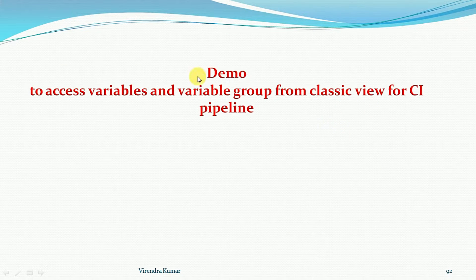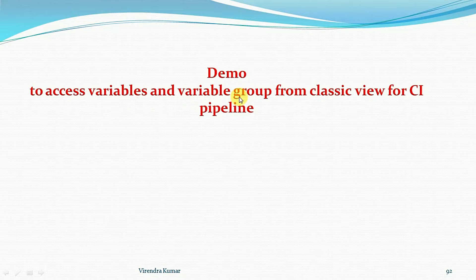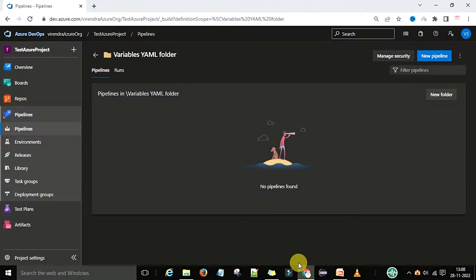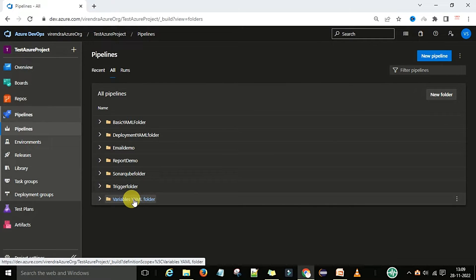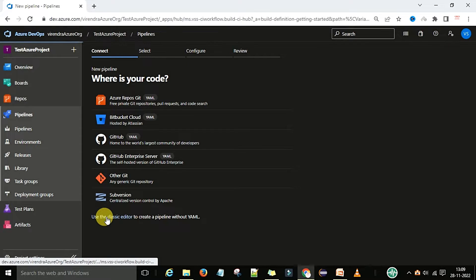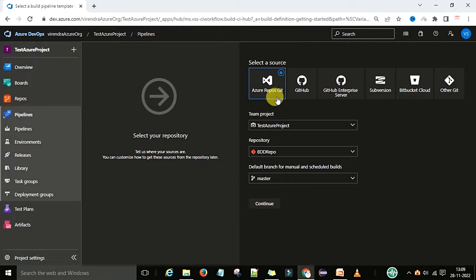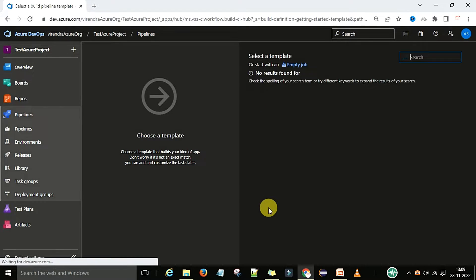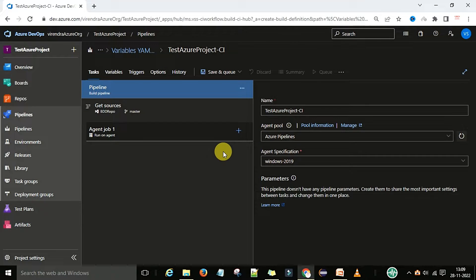Now we will see a demo on the classic view editor to access the variables and variable group for a continuous integration pipeline. I am switching to the mydev.azure.com account, under the pipeline sections, where I have created a folder called 'variable YAML folder'. I will go into this folder and create a pipeline using the classic editor, select the source as Azure Repos, continue, and select an empty job.